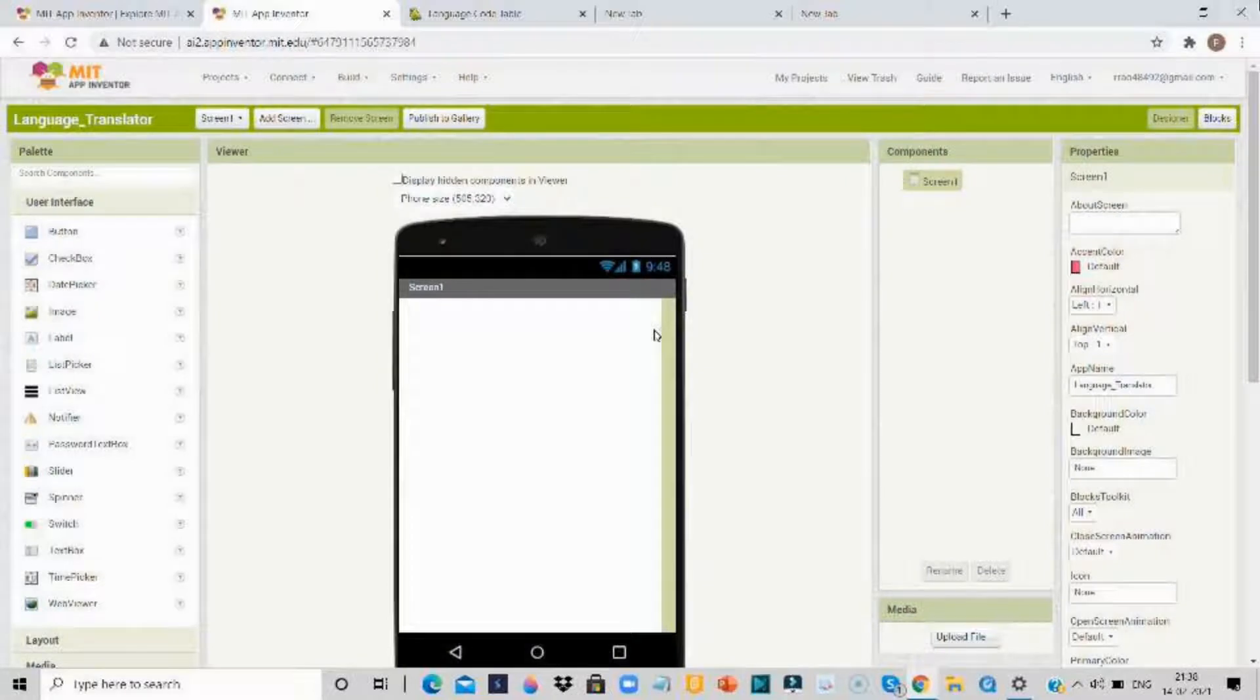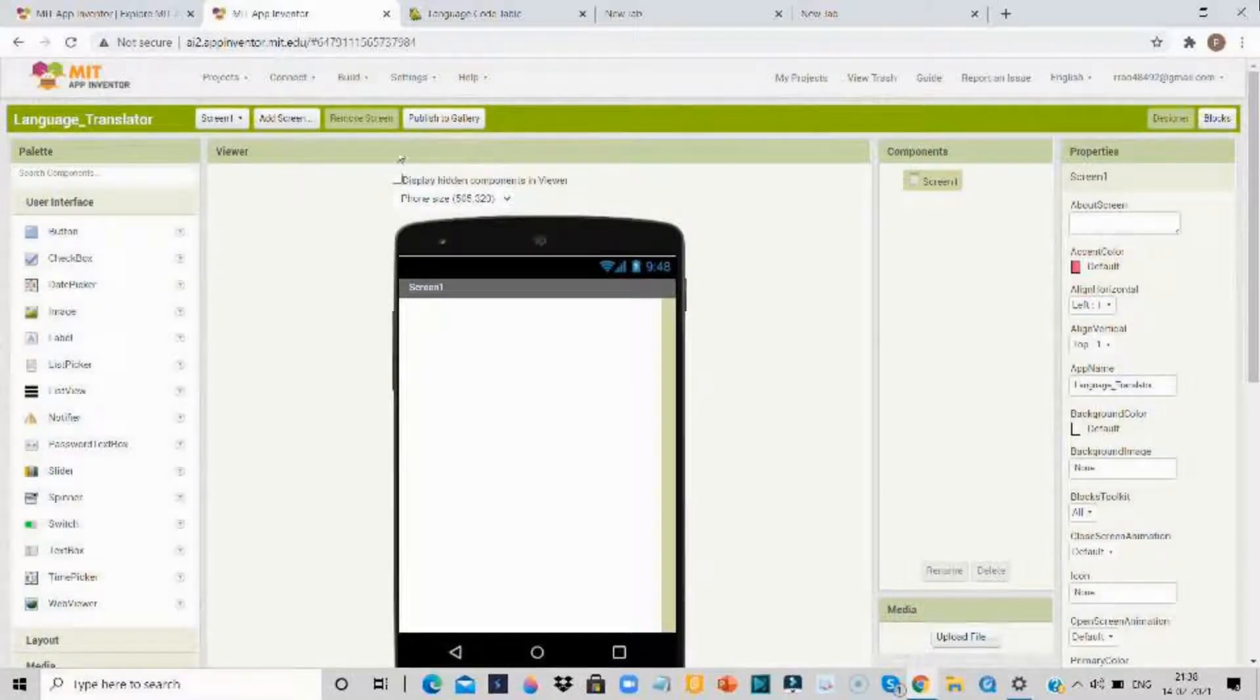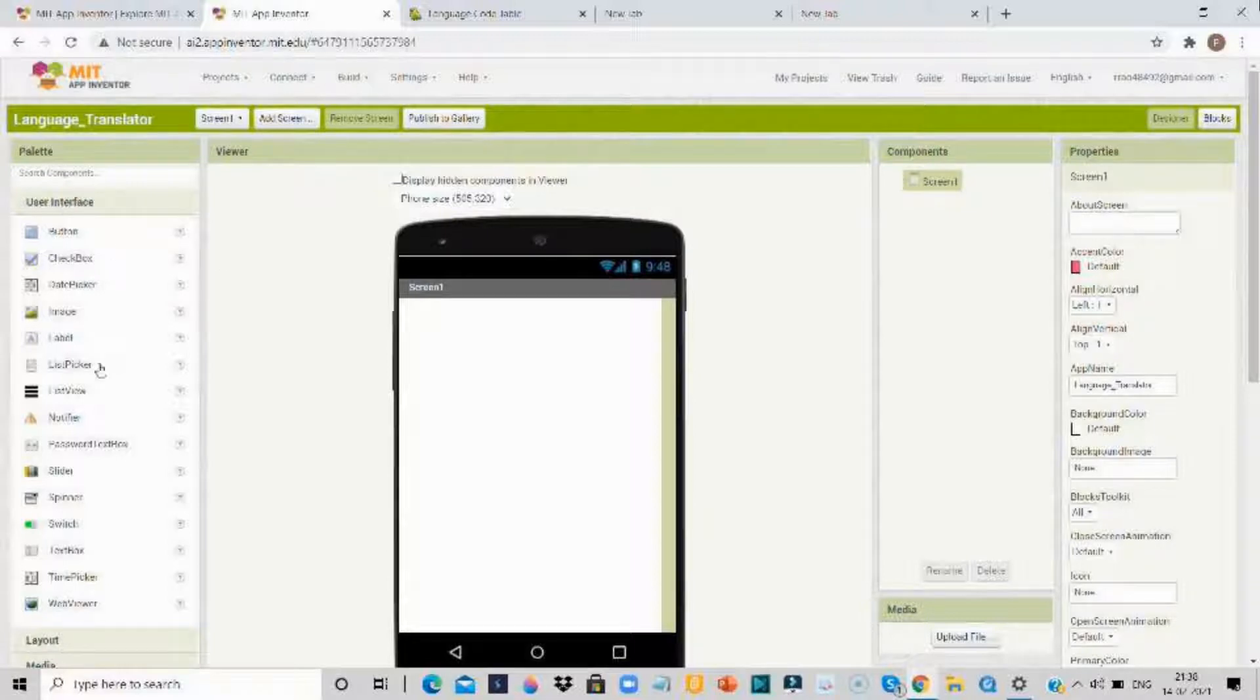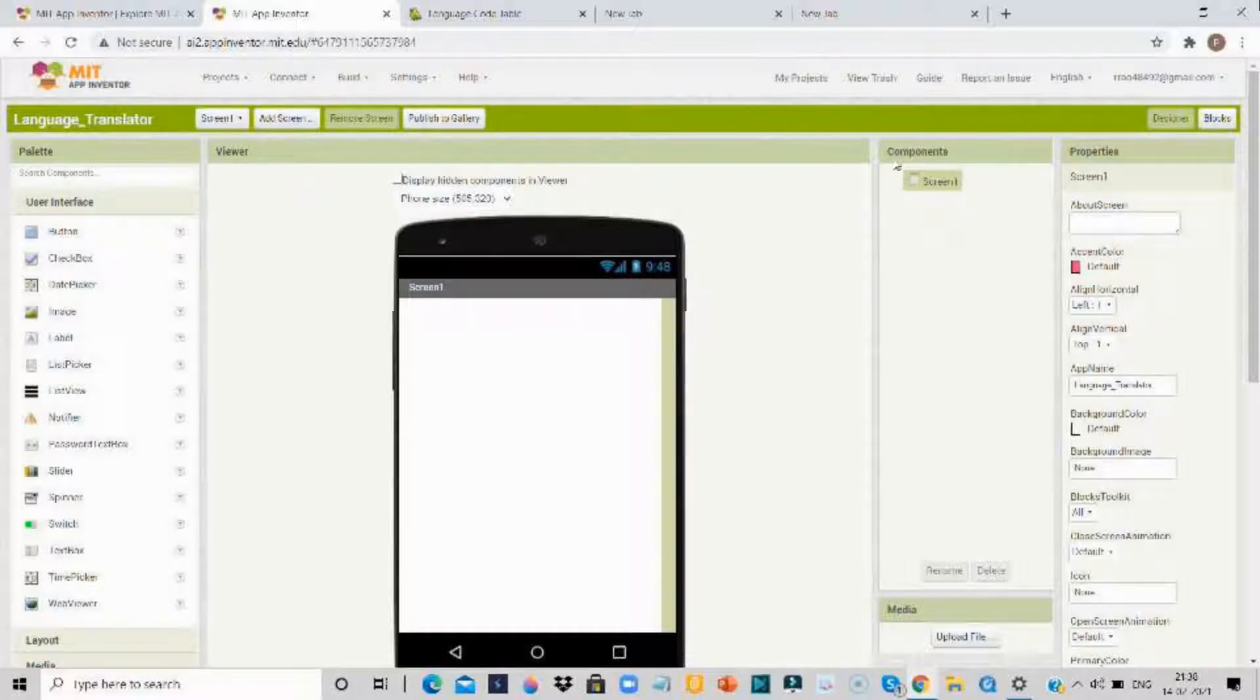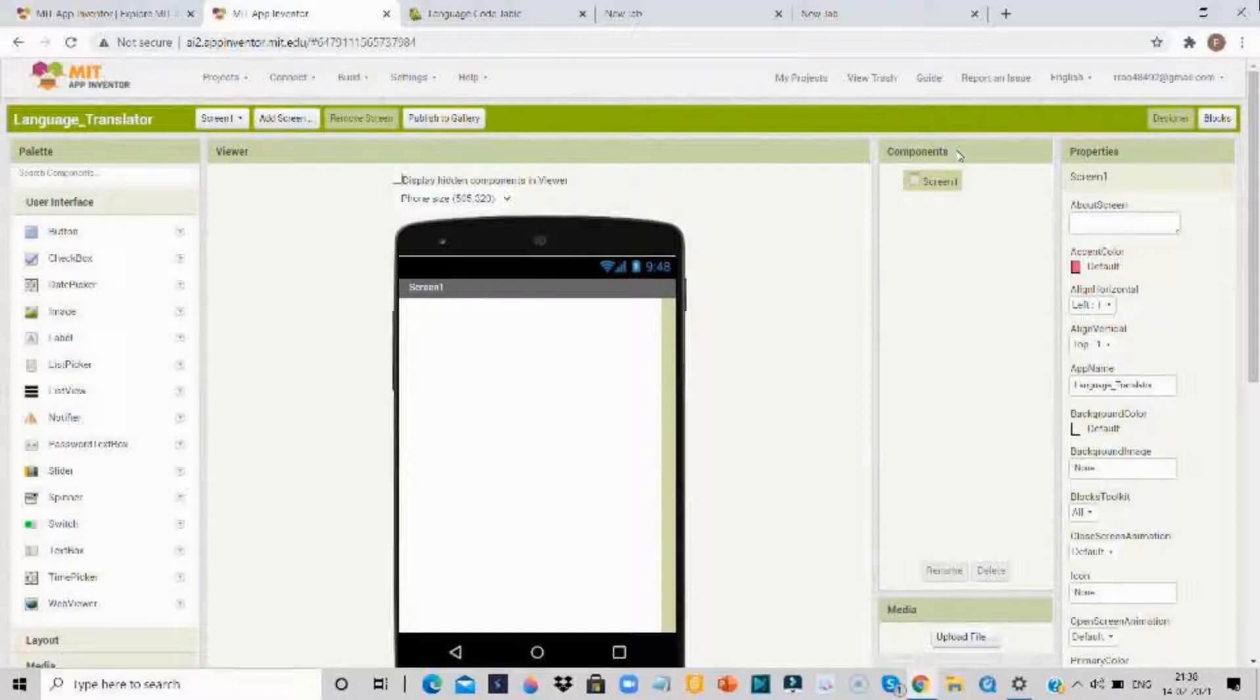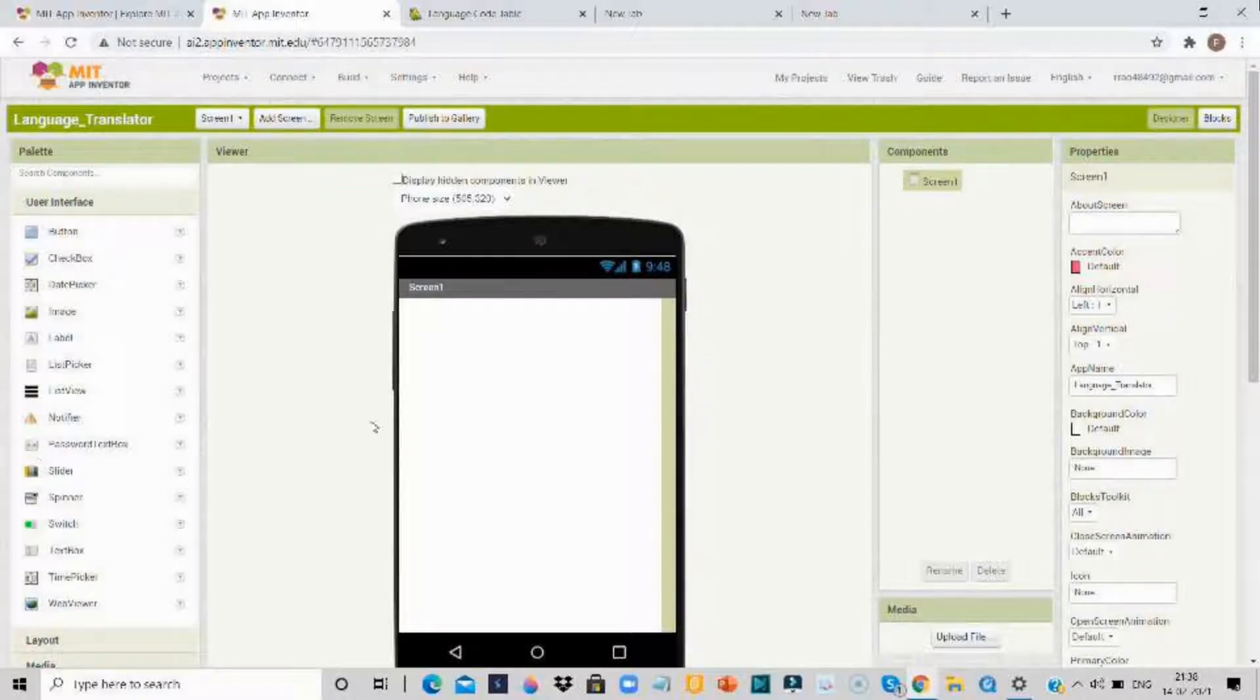So here this is the user interface, the screen where you will design your app. On the left side these are the components which you will use to make your app, and on the right side where the component list is written, there you can change the settings of the components which you have used. So let's start.